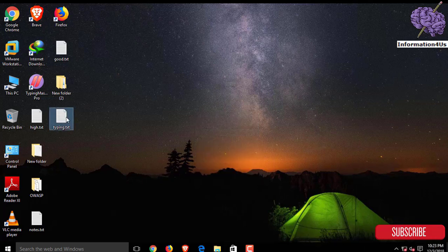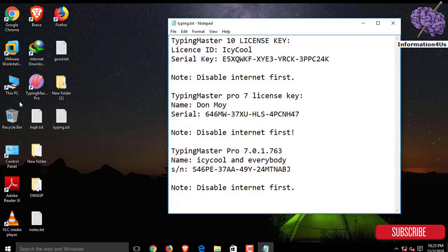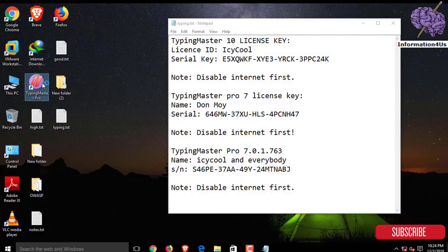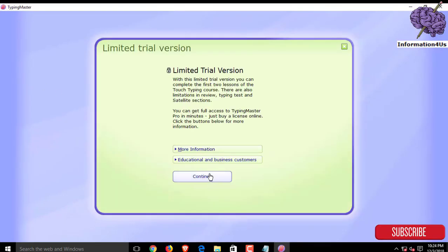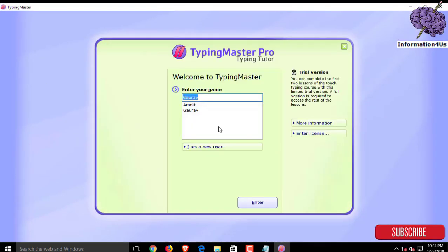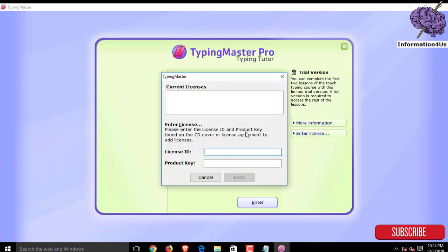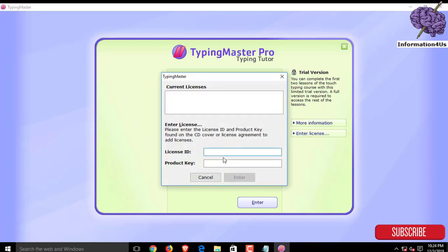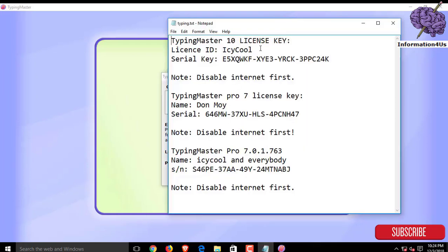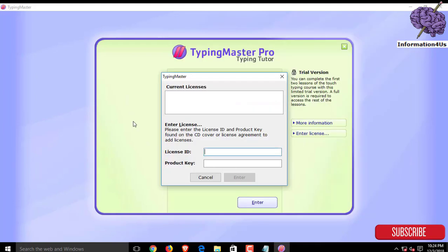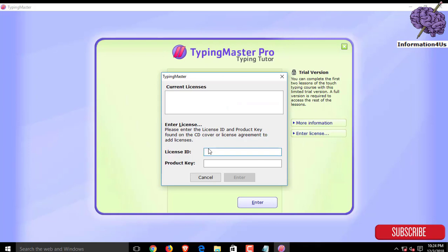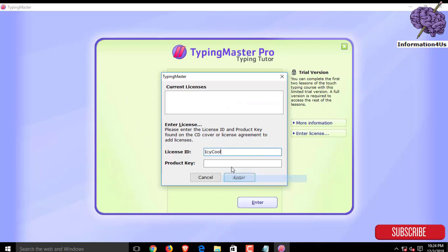Now refresh your system and open the text file. I'll give you the text file in the description. Now reopen the Typing Master Pro application. Here is written enter license. Now copy the license ID and then paste it in the license ID area.